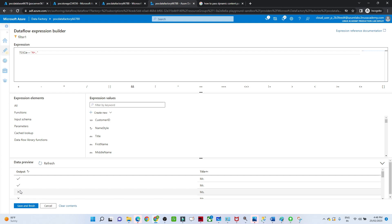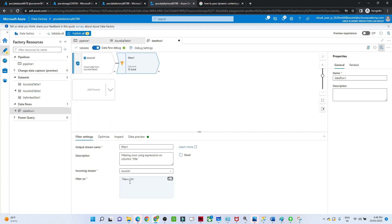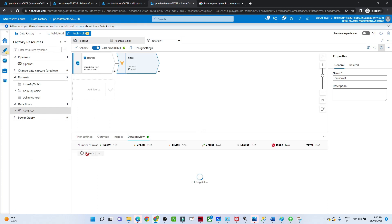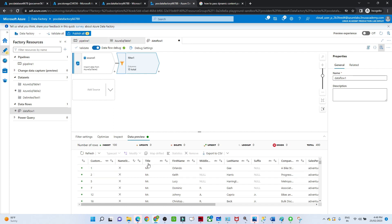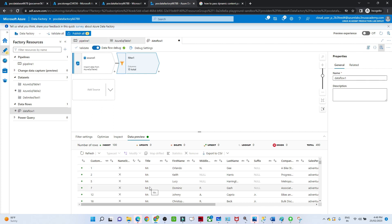Let me refresh the data preview. You can see 'Mr' is matching - if the condition is correct it will pick the records. Click Save and Finish. This is the filter condition we have given. If you preview the data and refresh, you will see only records where title is 'Mr'. You can see records are filtered - rows 1, 2, 5, 7 are missing because the 'Miss' records were filtered out.